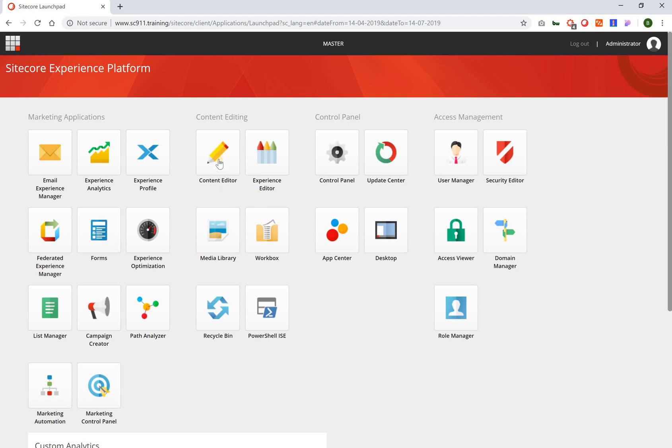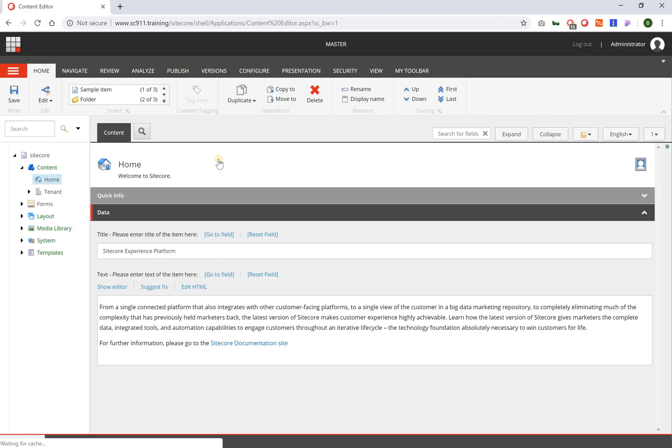For example, the content editor is something that you will use as a content author. You can click on it and you will be redirected to the application.